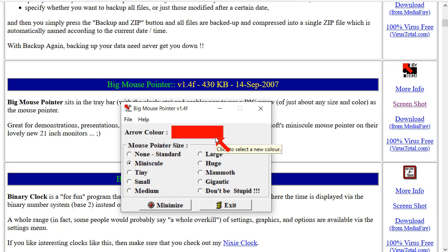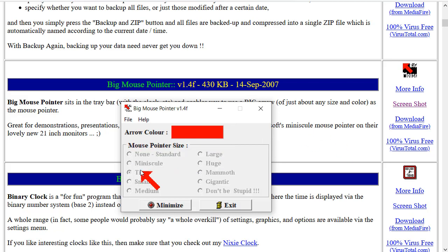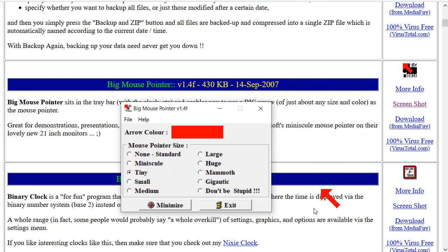I used to spend hours hunting for the mouse pointer each day. Where's the mouse? Shake the mouse. Where is it? Big Mouse Pointer gets rid of all that. I also use it in lectures and tutes and things when I'm doing demonstrations to students, because I can point at things and show them what's going on with the mouse. So it's really good.